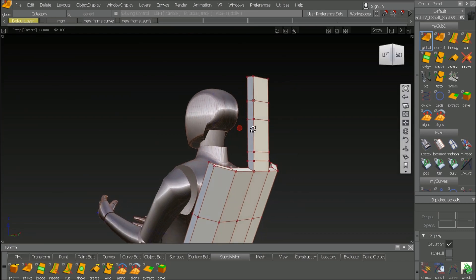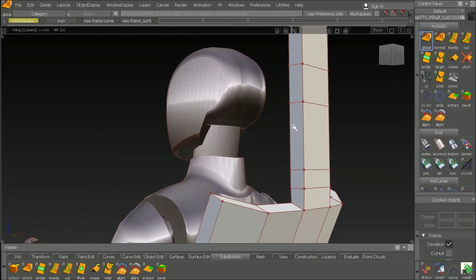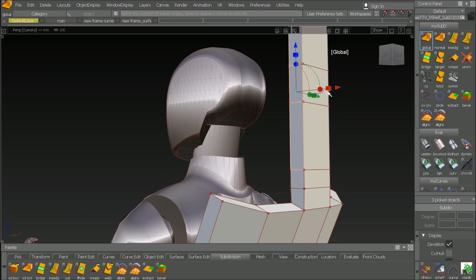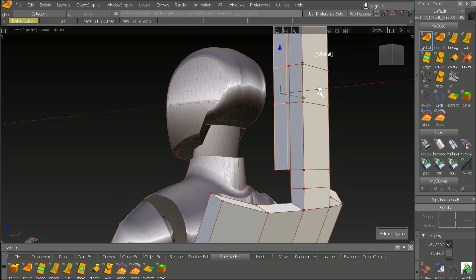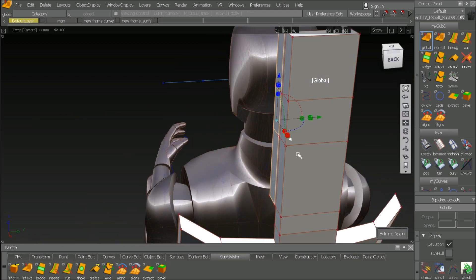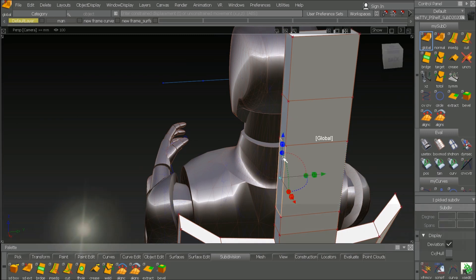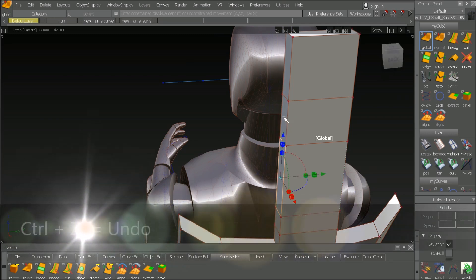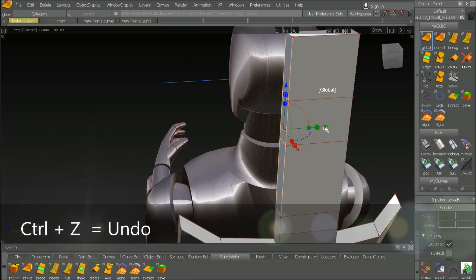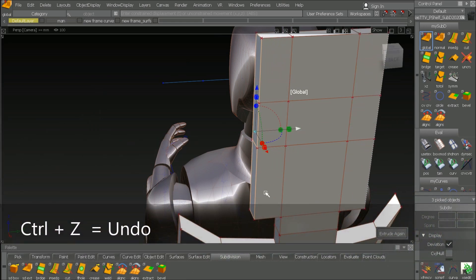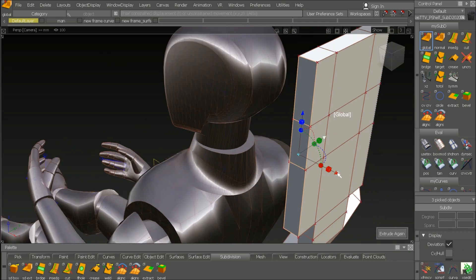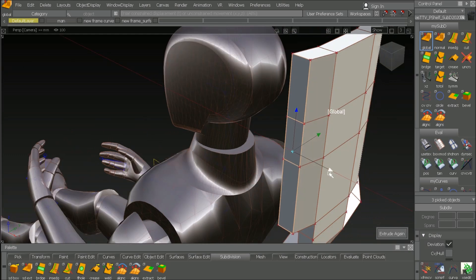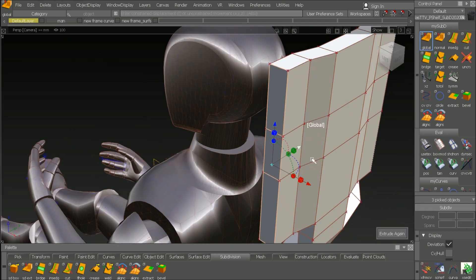But we can later change all these settings. The headrest a bit thicker here. Oops. I got to the wrong direction. So I go back. So now it's correct. Going there. And maybe like that. And there.